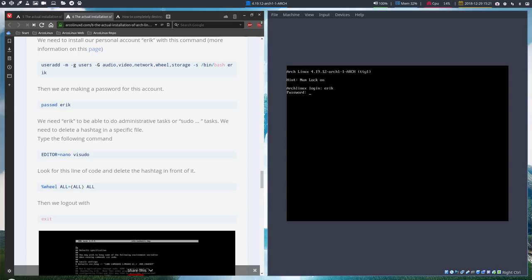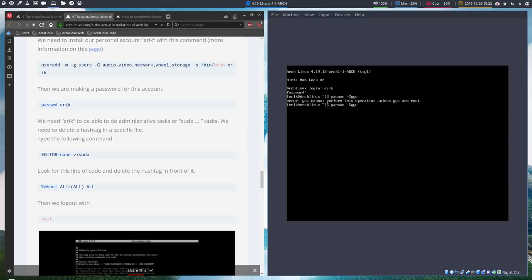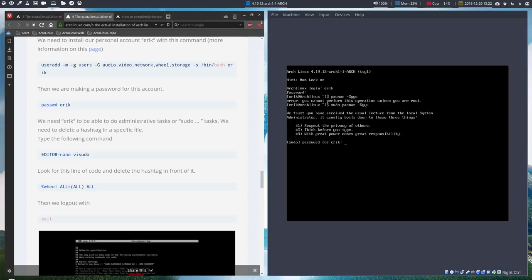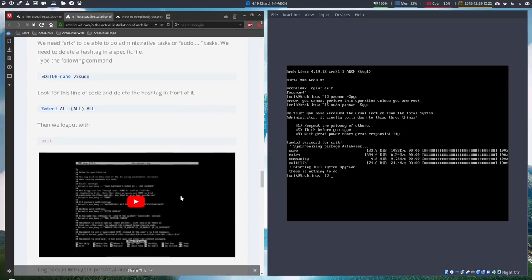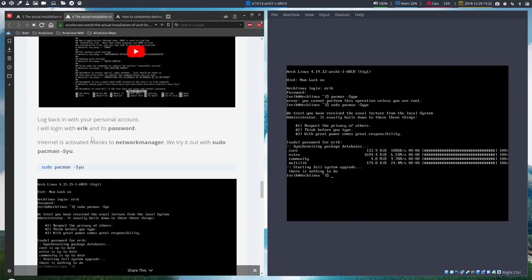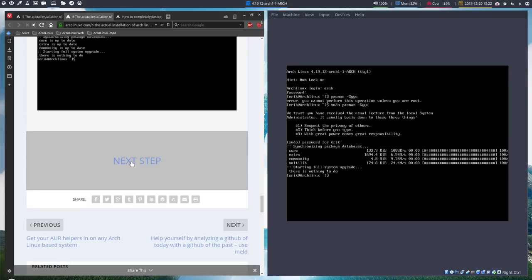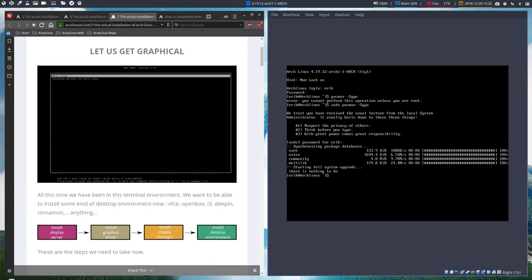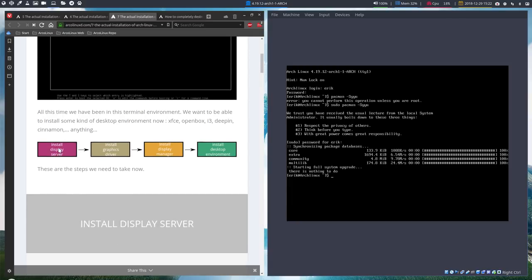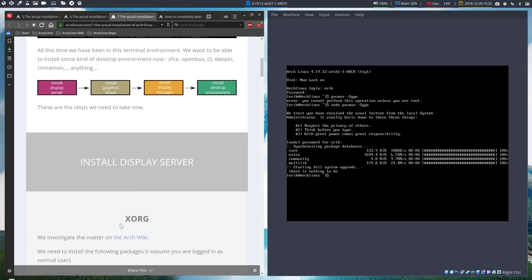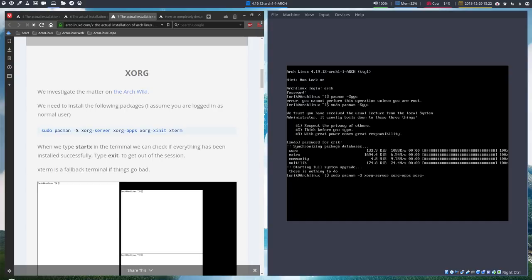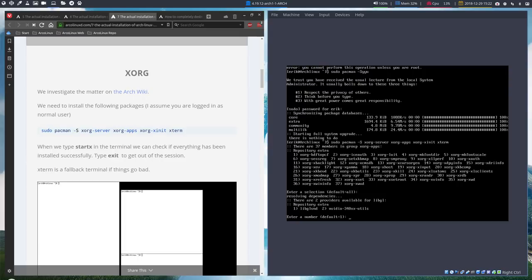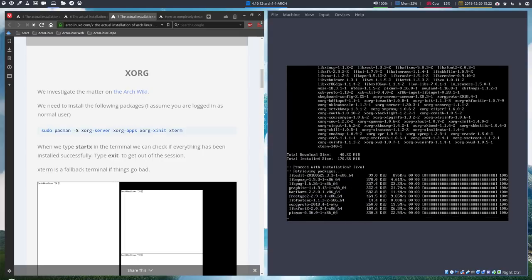Exit, Eric is here. And now I need to type pacman minus Syu. Cannot perform this operation unless you're root. But since I've made this sudo thing there, all I need to do is type sudo in front of it and become big chief. So this is all explained. Let's get graphical. We're still in the black screen. We need to install lots of stuff, display graphic, display manager, desktop environment, four blocks. It's all about playing with Lego. I need to type sudo now, Xorg server, I need Xorg apps, Xorg X init and Xterm. Lots of stuff, all installed.